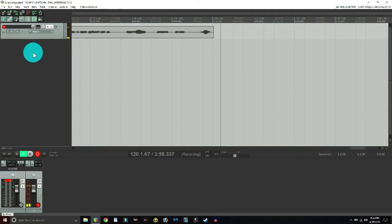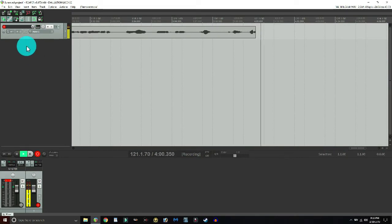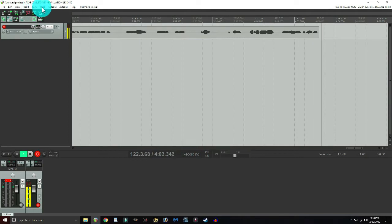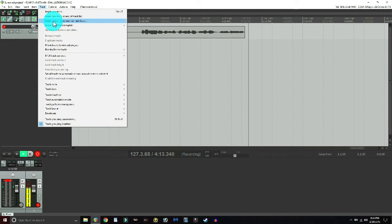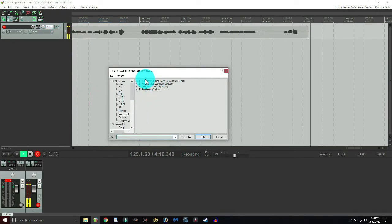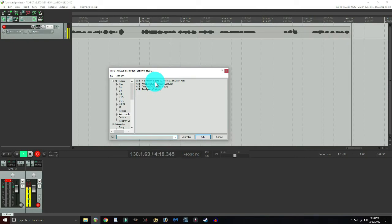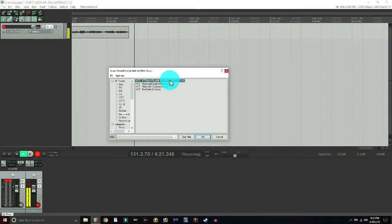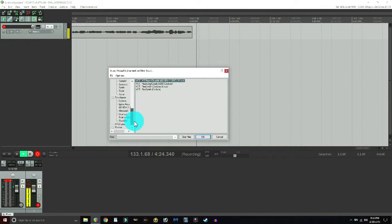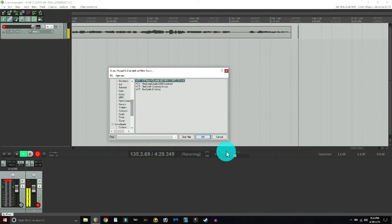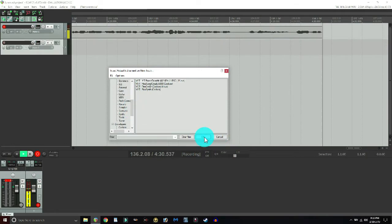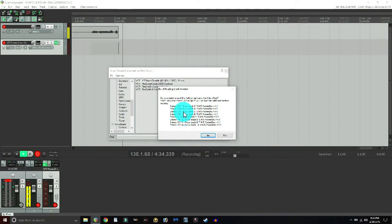Next, we need to add a virtual instrument to a track. Hit the 'Track' button at the top and toggle down until it says 'Insert Virtual Instrument on New Track'. It'll pop up and your very first virtual instrument should be the MT Power Drum Kit from Manda Audio. You can also find it by going to the bottom where all your plugins are listed. Select it and hit OK — pay attention to what happens next.